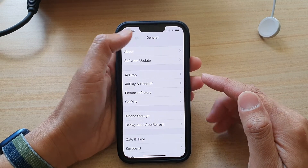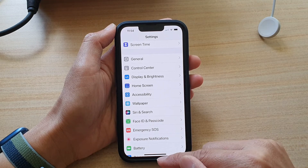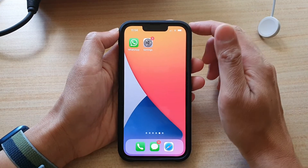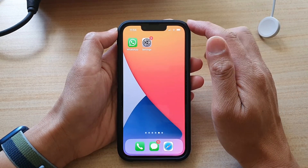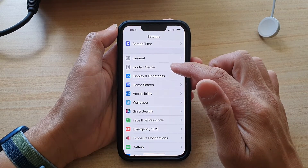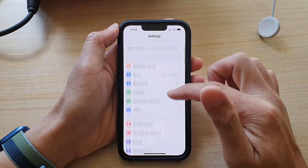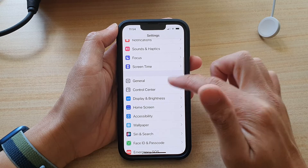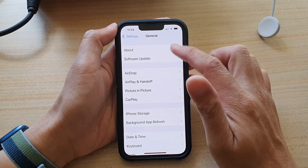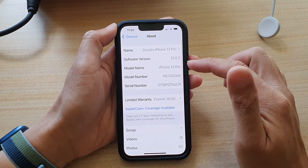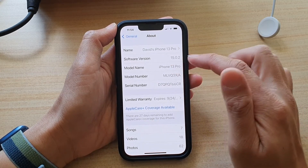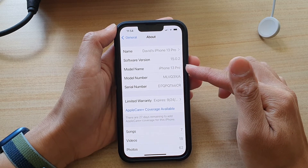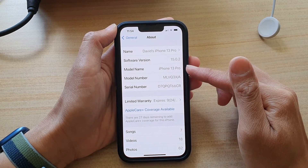To do so, first let's go back to the home screen by swiping up at the bottom of the screen, and on the home screen, tap on Settings. In Settings, go down and tap on General, then tap on About, and in here tap on Model Name, and you should be able to find out which model is the iPhone that you currently have.